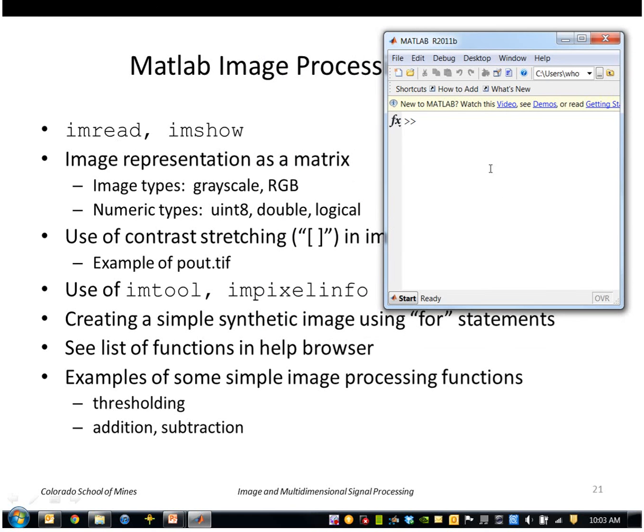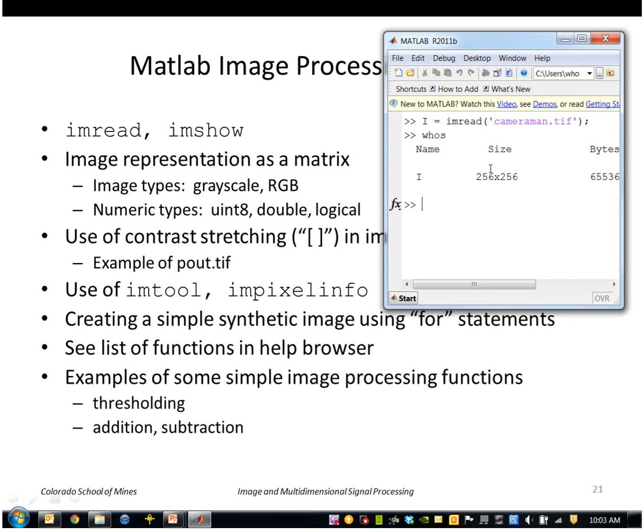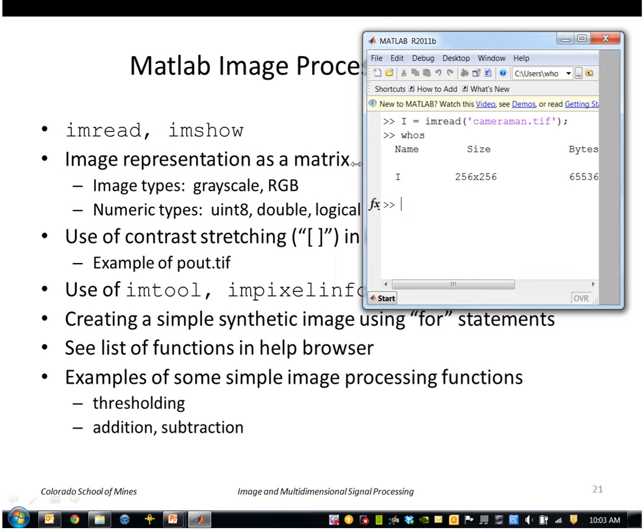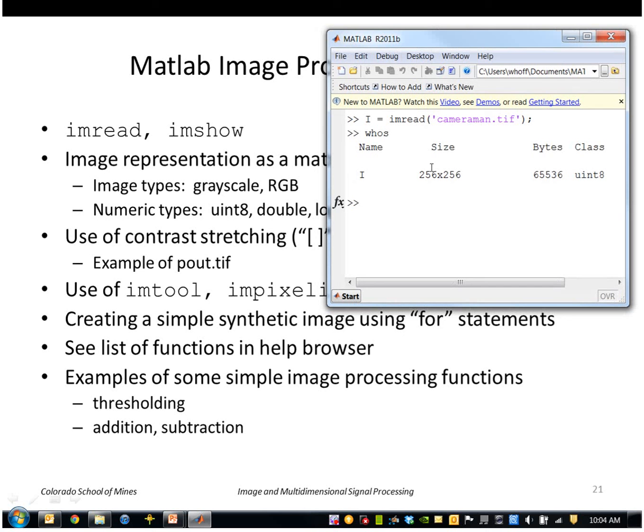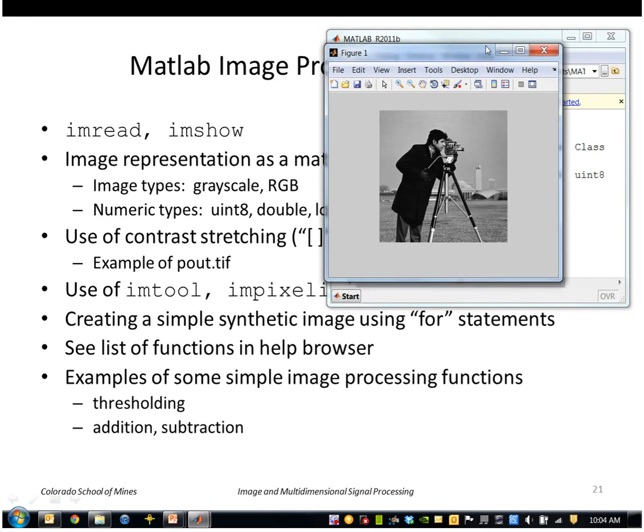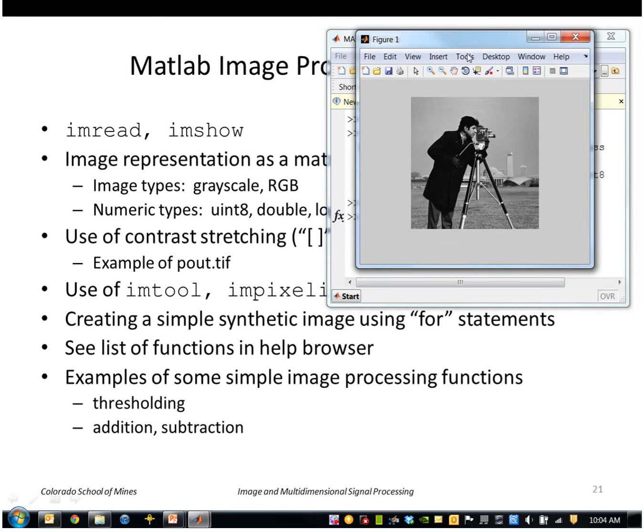So imread reads in an image. I'll read in this cameraman.tiff image, and if I look at what that read in, it's a 256 by 256 image, class unsigned integer 8 bits. So I can show that using imshow, and that will display the image here.